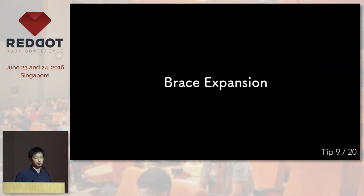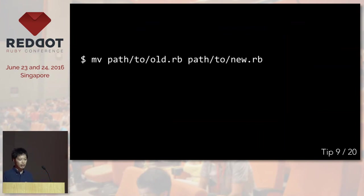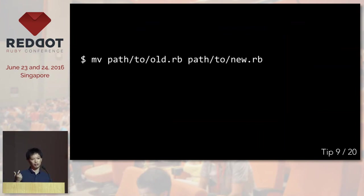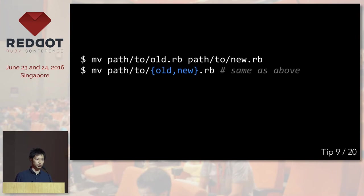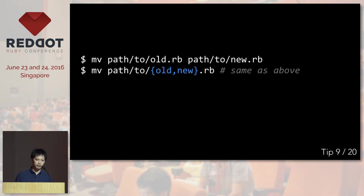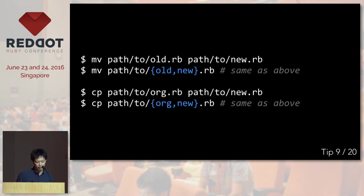The next one is brace expansion. Most of you know that you can move a file by using mv. But you can also use something like this to move a file, which is a little shorter. This is called brace expansion. And you can also use this with a lot more commands like cp.